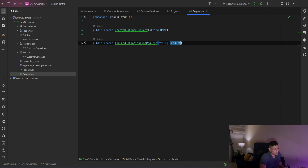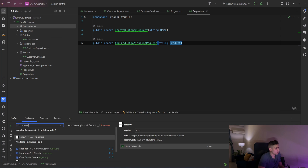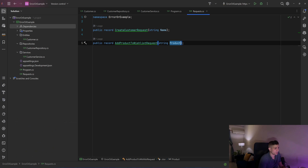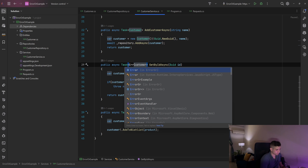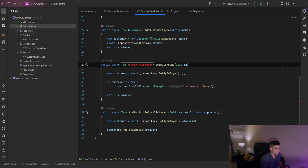So now what we are going to do is add the ErrorOr NuGet package and not throw exceptions. I'll go to my NuGet packages, search for ErrorOr — and I have already installed it. Let's go and use it. First let's go to our customer service and change the GetByIdAsync method so that instead of returning a Customer, it will return ErrorOr<Customer>.